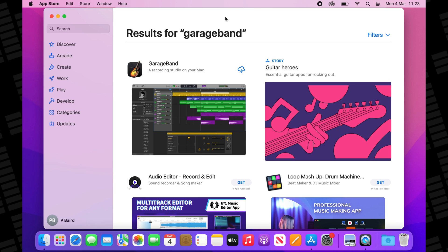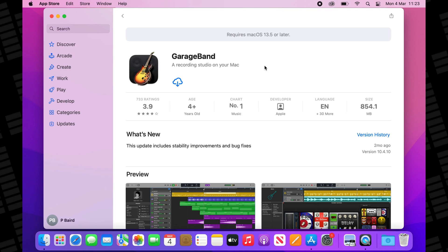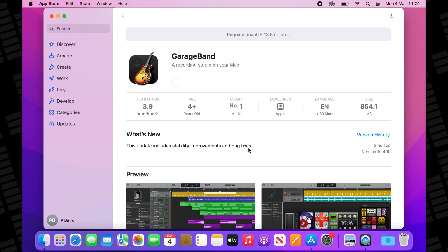Once you've signed in, head back to GarageBand's Mac App Store page and you should see this cloud download icon instead of the generic get button. When you click to download, this message will pop up letting you know that while the latest version of GarageBand isn't available, the last version compatible with your machine and operating system is. Hit download and you'll be off to the races.